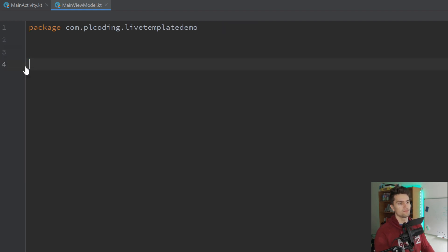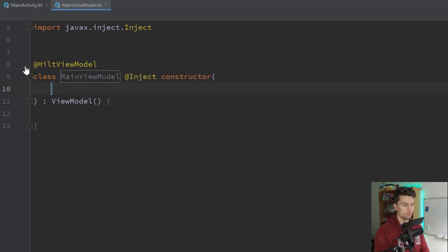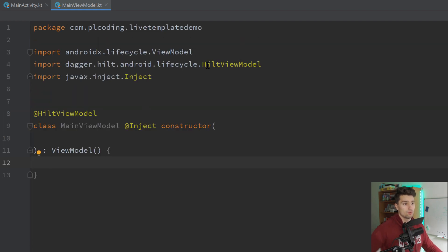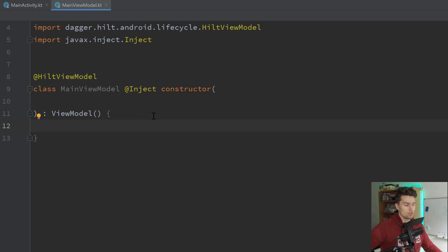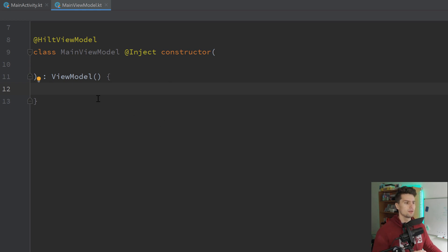I'll revert all of that. You just create an empty file and then you write 'hiltviewmodel'. There we go — we can say 'MainViewModel', optionally write some constructor parameters, press tab again, and we're inside our view model body. If it doesn't know these annotations, it will automatically import them. So that is very cool — I use that all the time. It's a custom live template and you need to manually include it in your Android Studio.